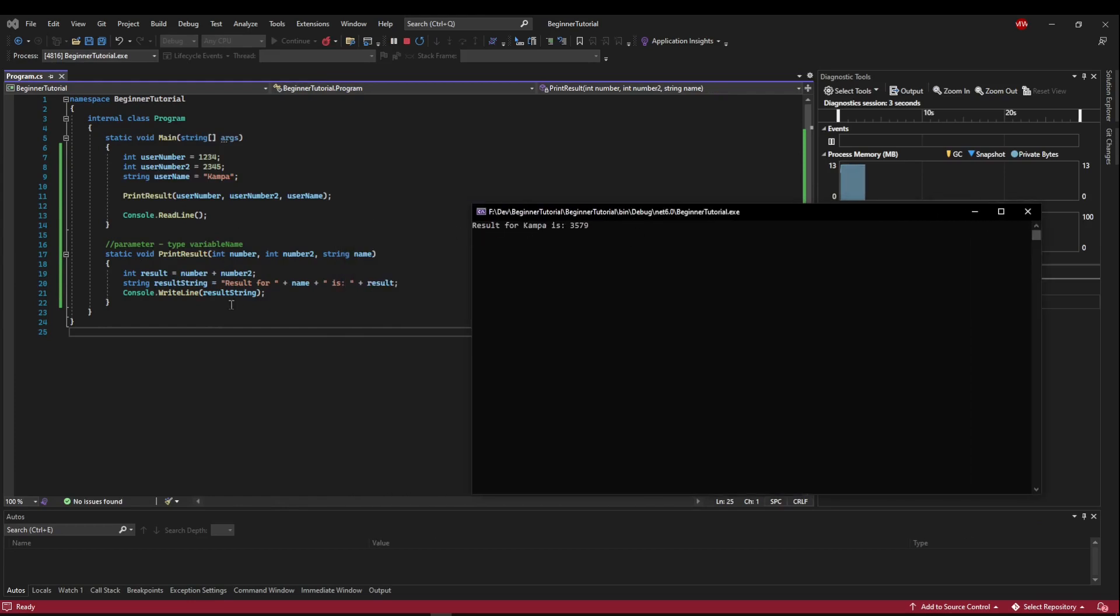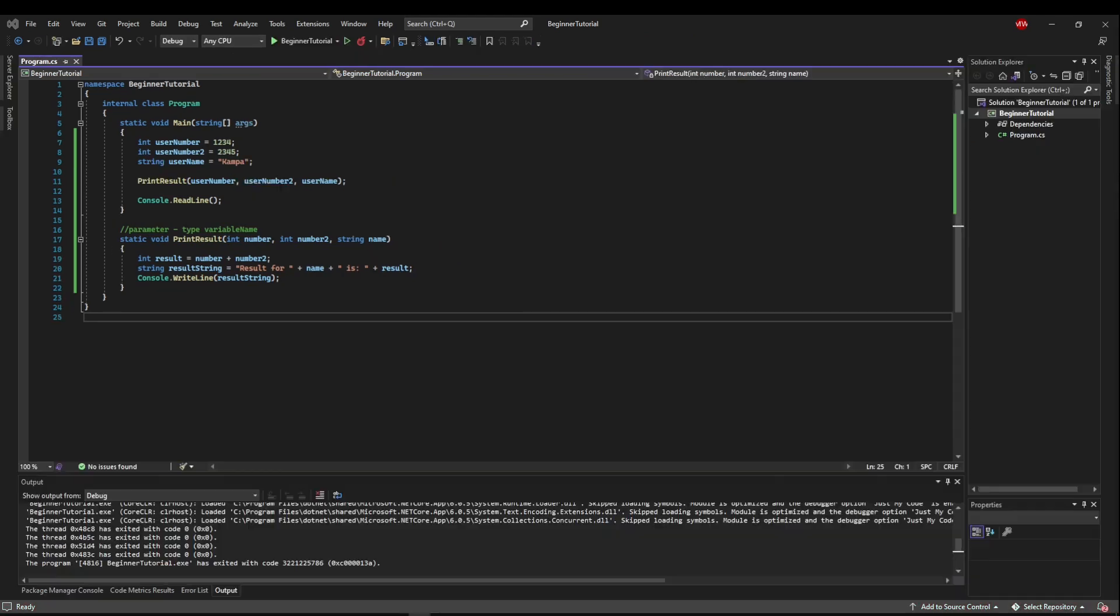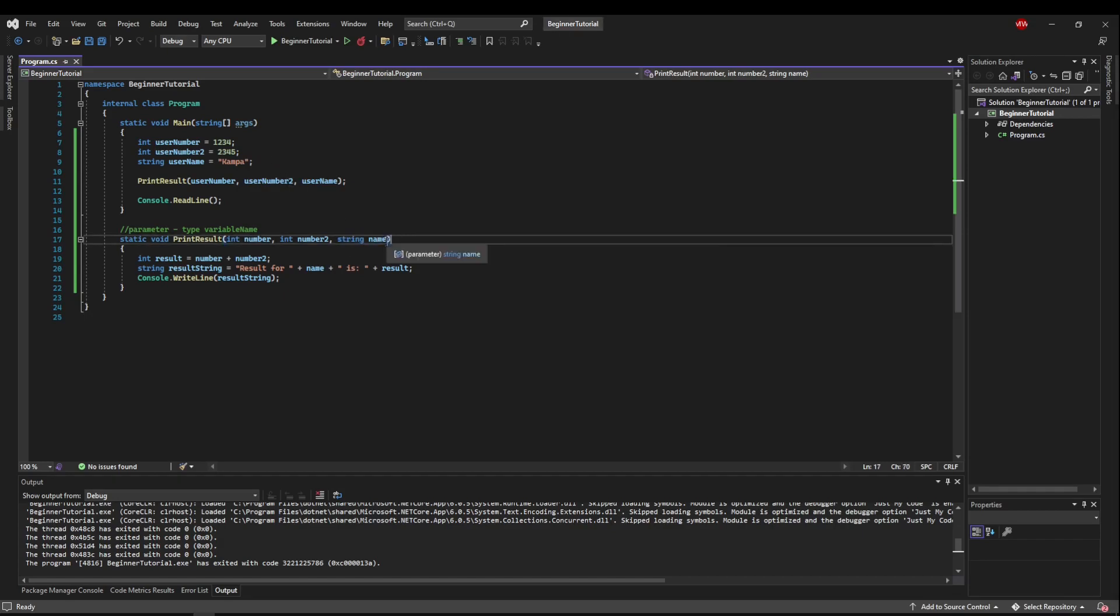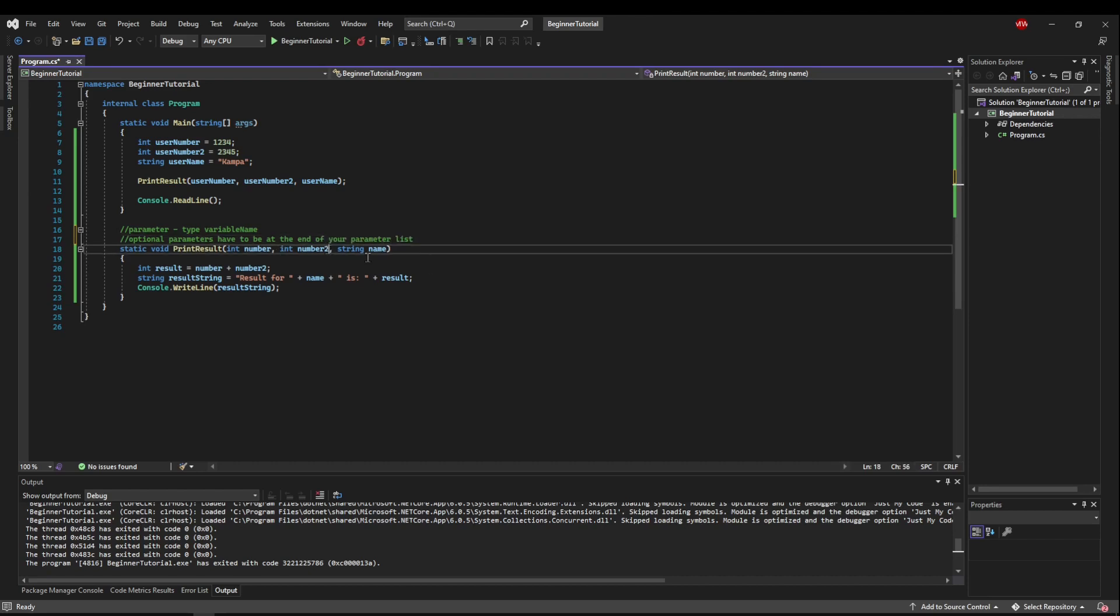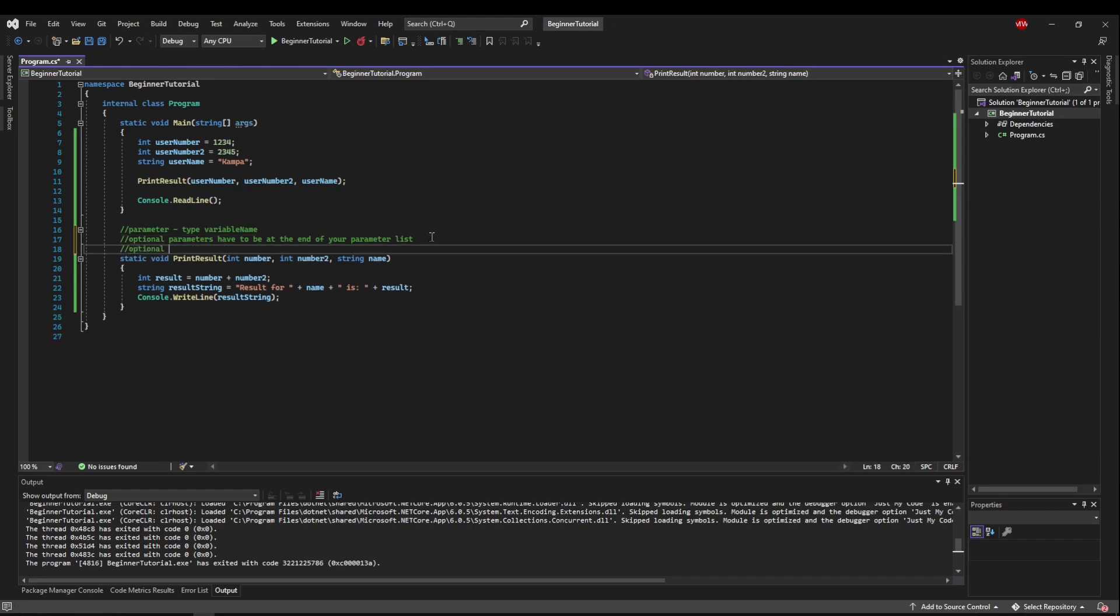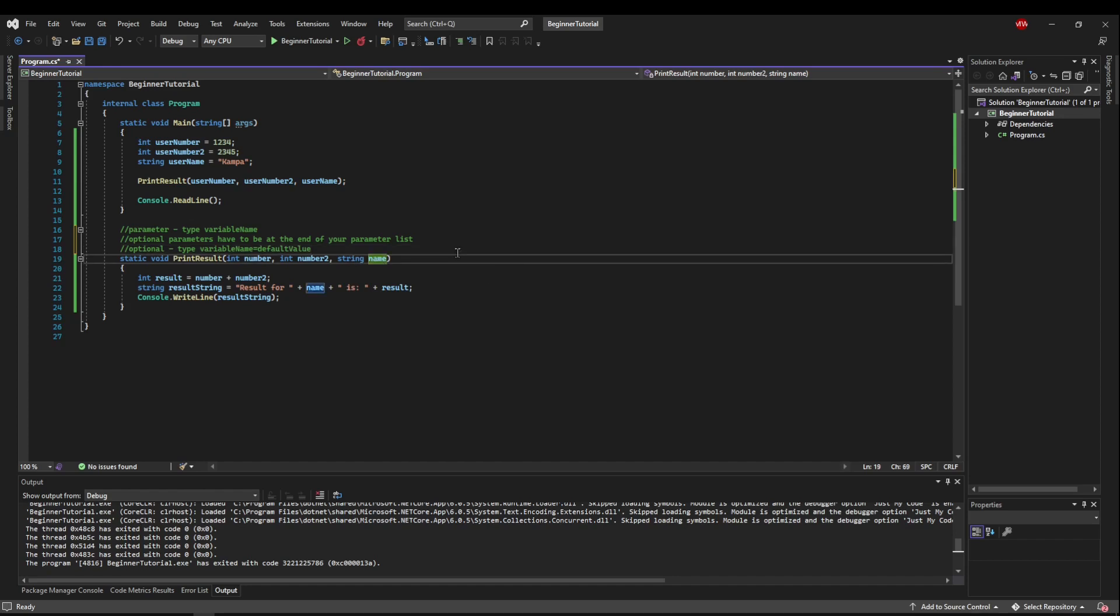So now our method's doing multiple things for us in one nice little package. Now let's say that the user isn't required to give us their name. So let's make this third parameter optional. Optional parameters have to be at the end of your parameter list. You cannot put an optional parameter, say, here. And I'll show you that in just a second. So to do an optional parameter, the format is type variable name equals default value. So we're going to actually declare a variable in here. We'll say string name equals user, just like that.